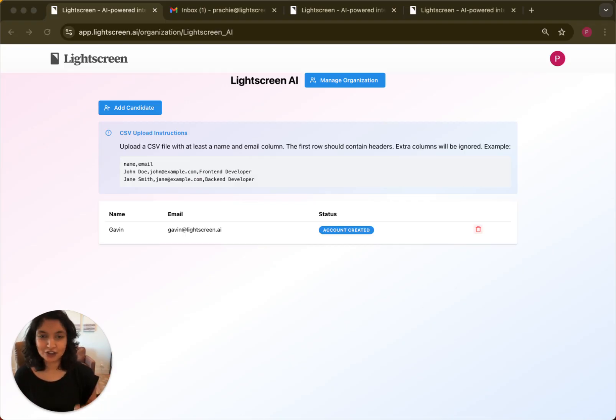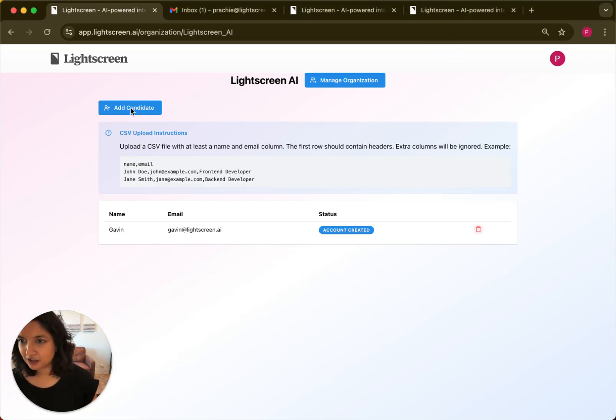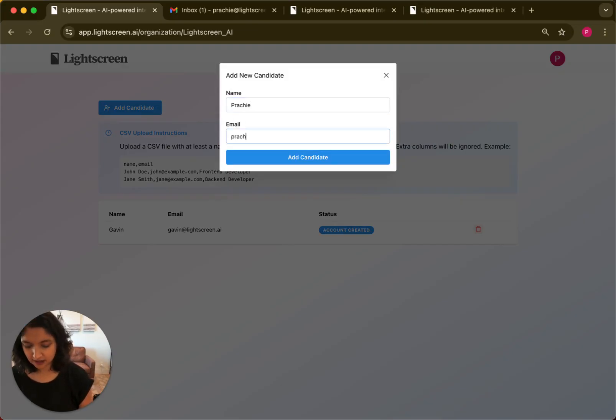So I'll just show you quickly how it works. Companies can add candidates to Light Screen AI using this dashboard, or they can also directly have us integrate with their ATS system.